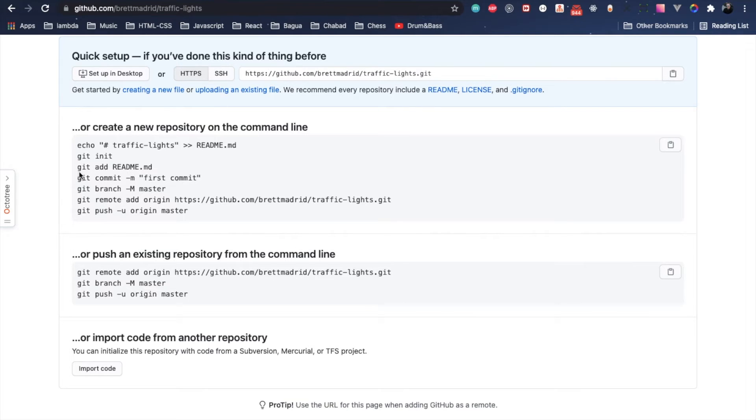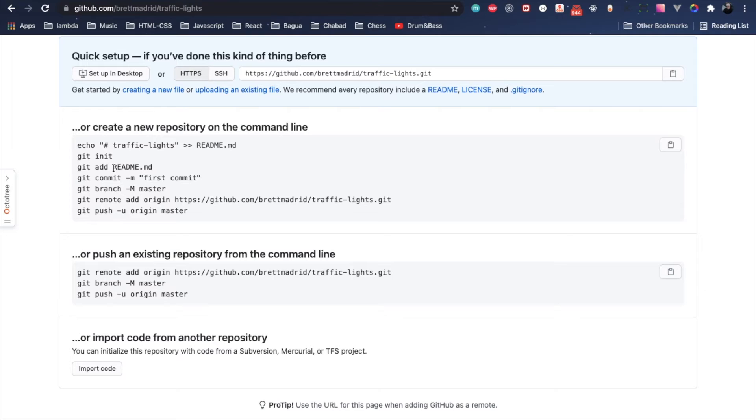When it gets done, we're going to cd into the traffic-lights folder and run git init, and then we're going to git add all.